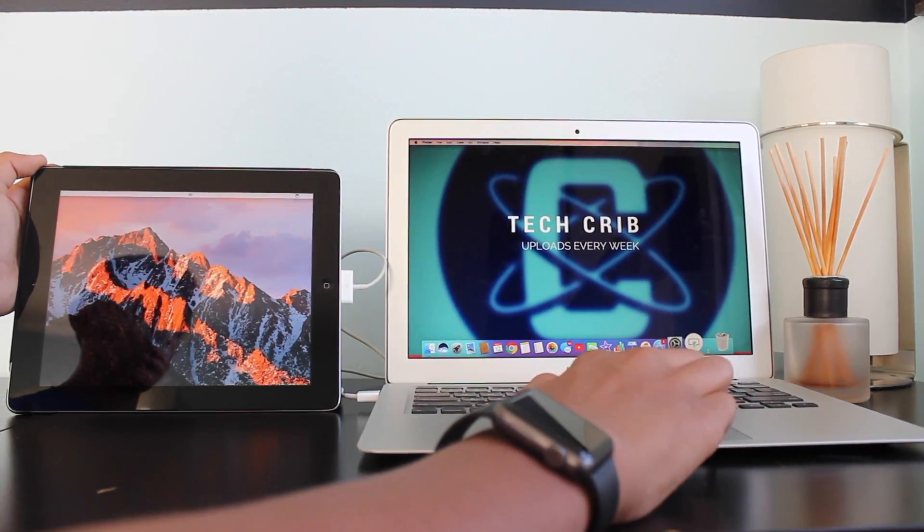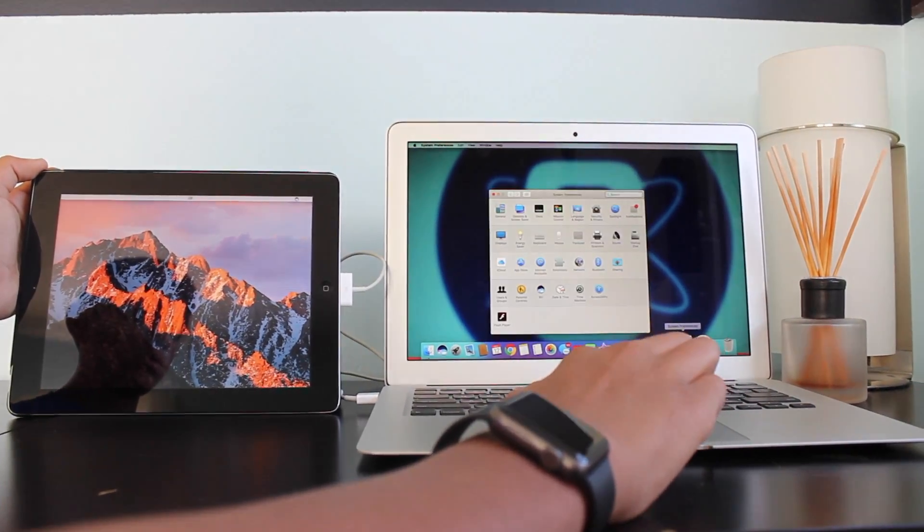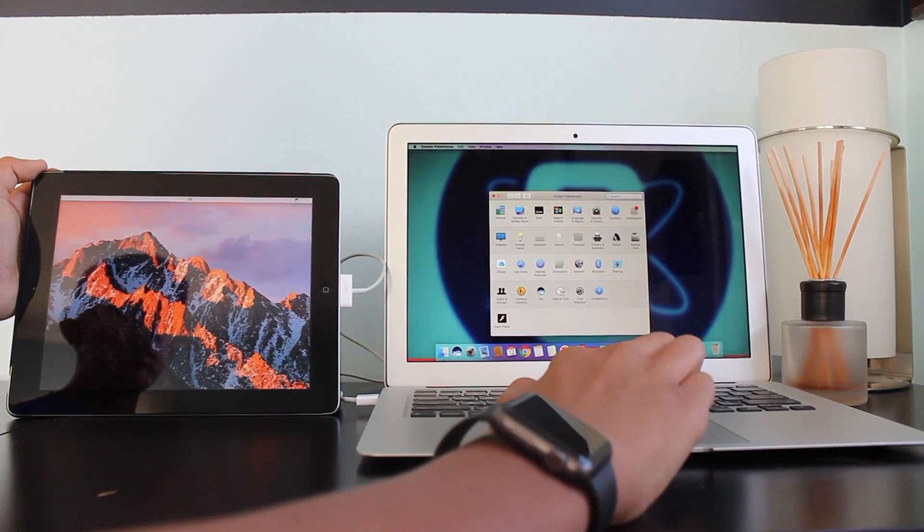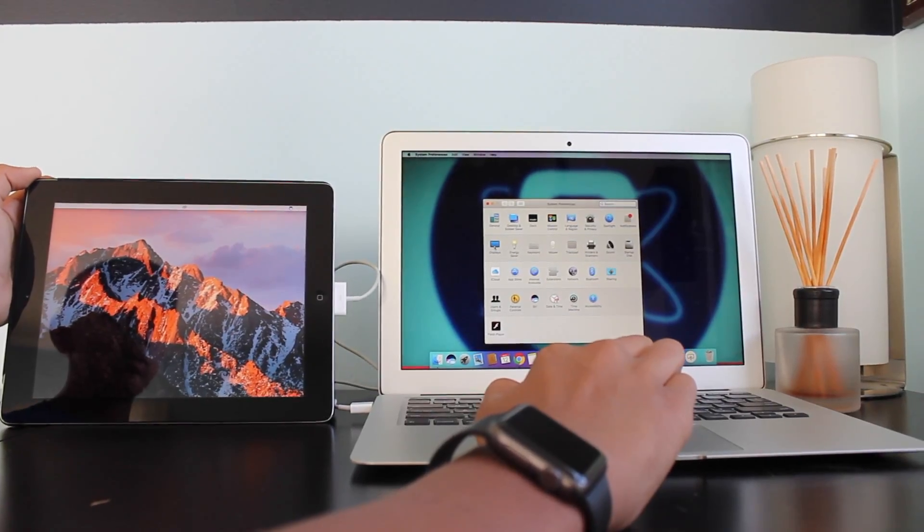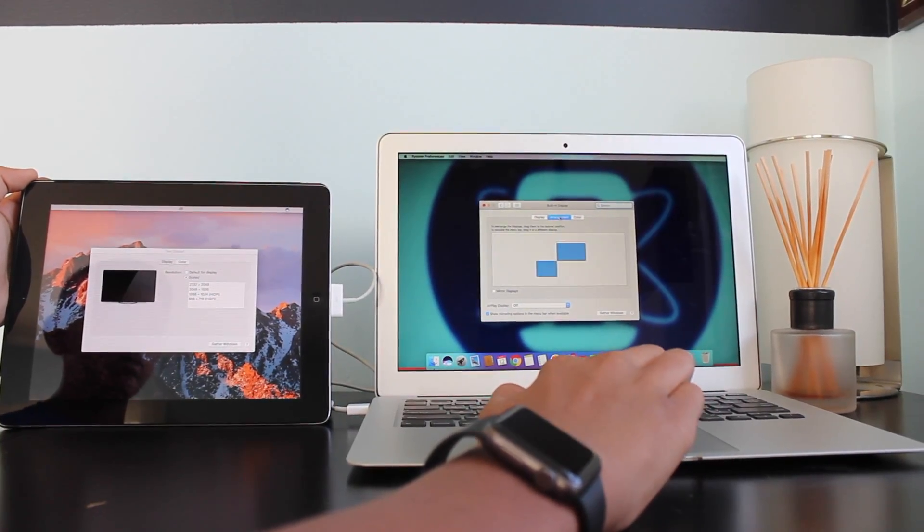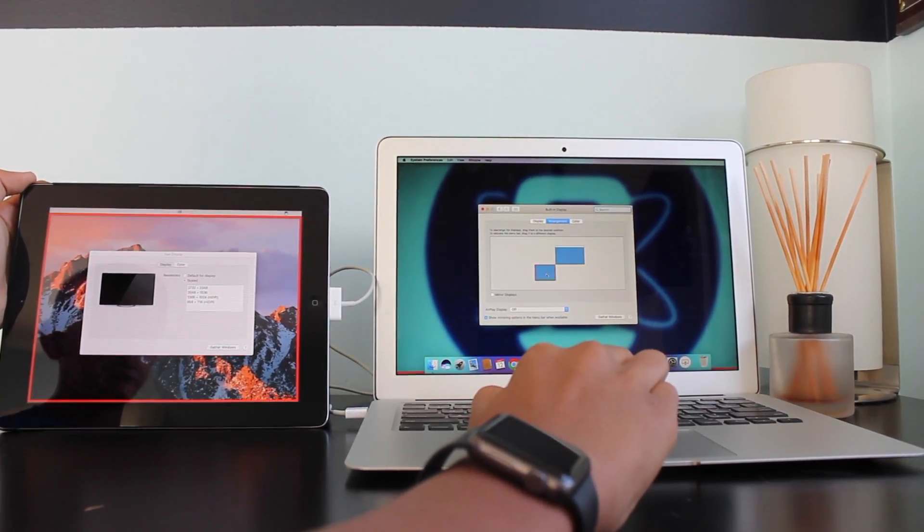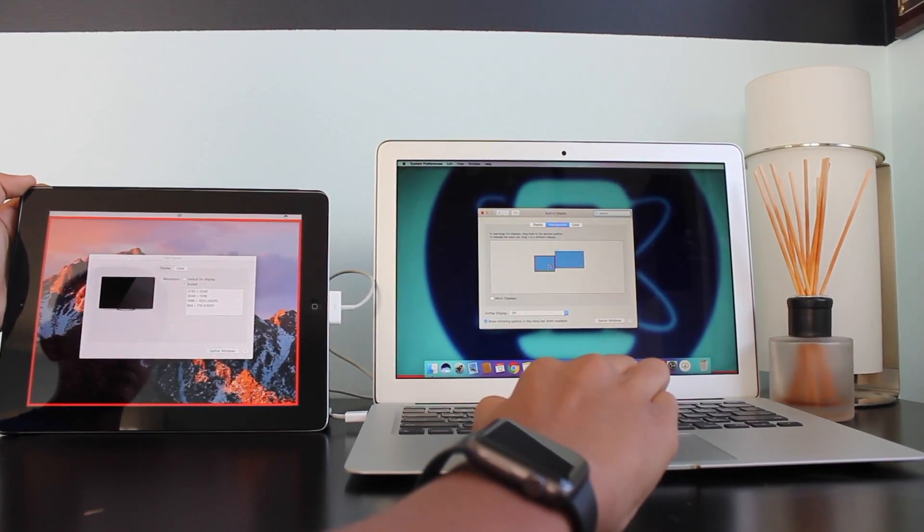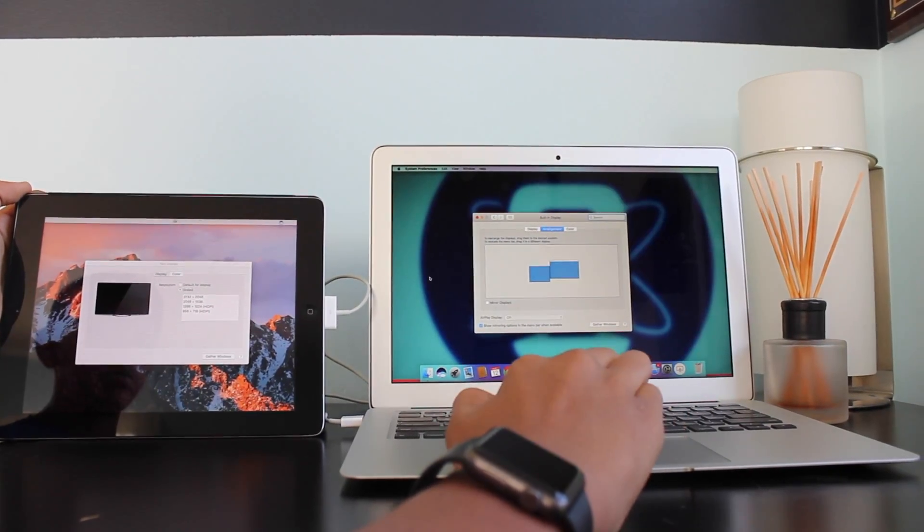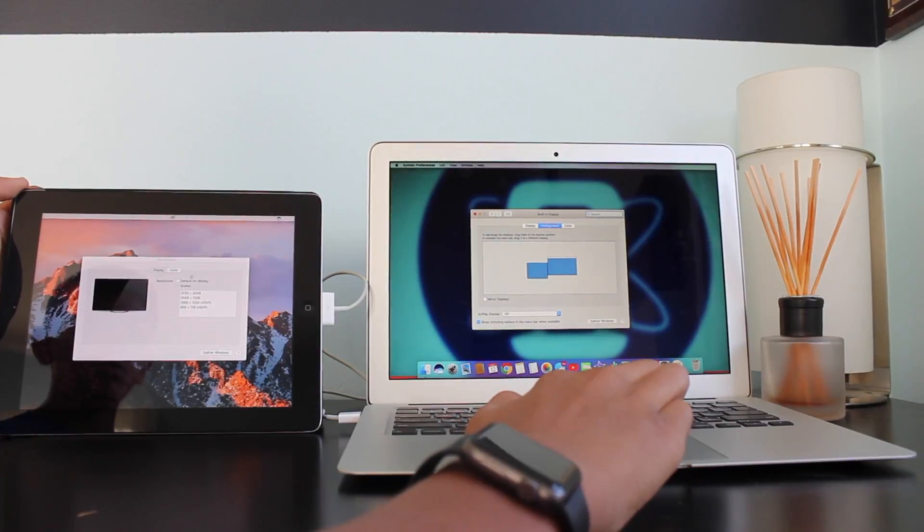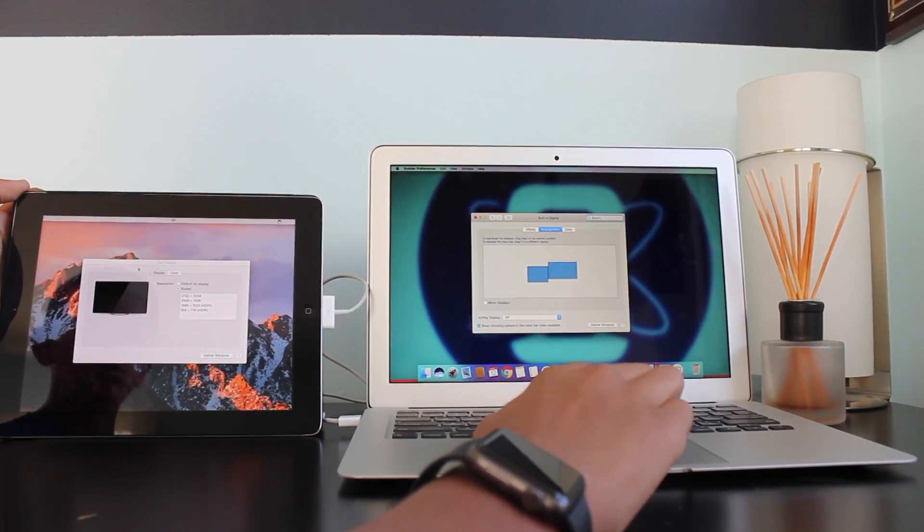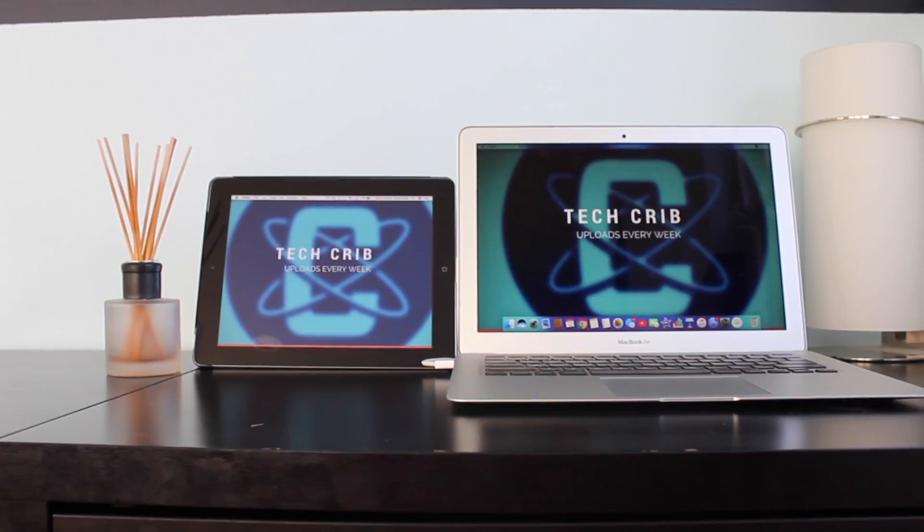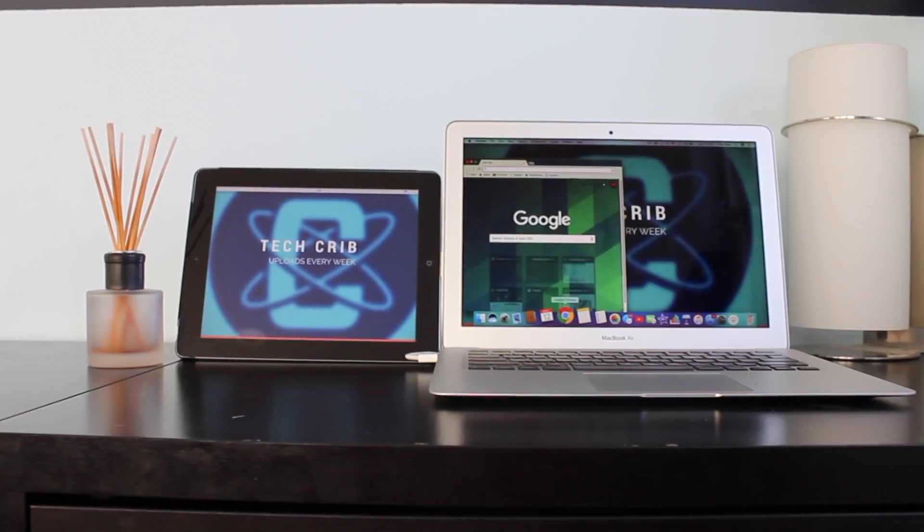Now if you want to readjust it, you go into settings, displays, and then arrangement. And then you could put it wherever your iPad is. That's to ensure so you could move tabs flawlessly across both of the devices.